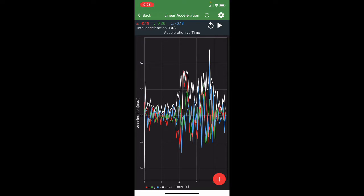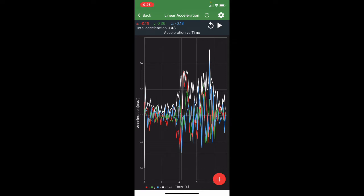Now, the cool thing about this app is that not only can you see data in the graph, but you can also scroll across and get an estimation of how much acceleration you were seeing from the graph. You can screenshot the graph, which is something that you'll want to do.